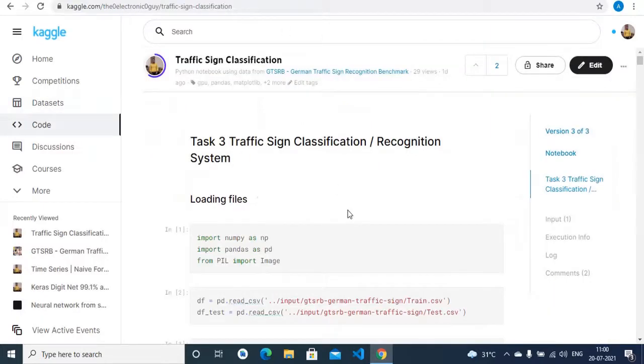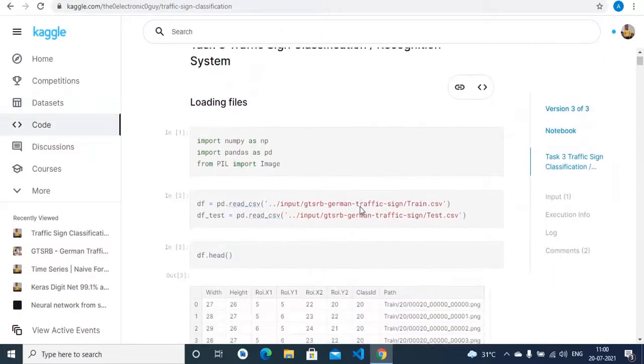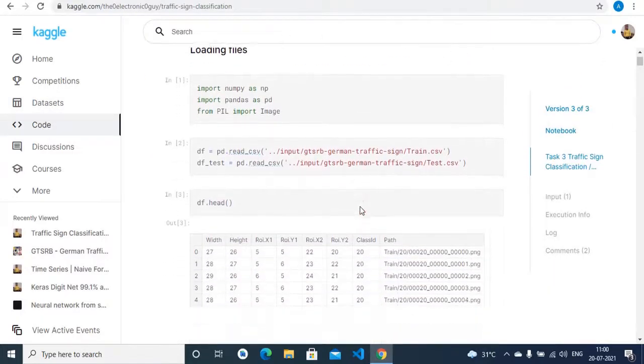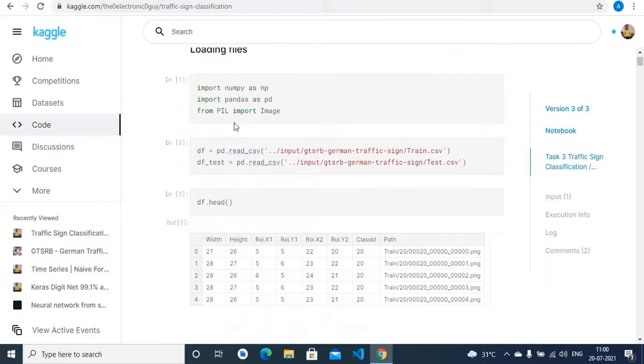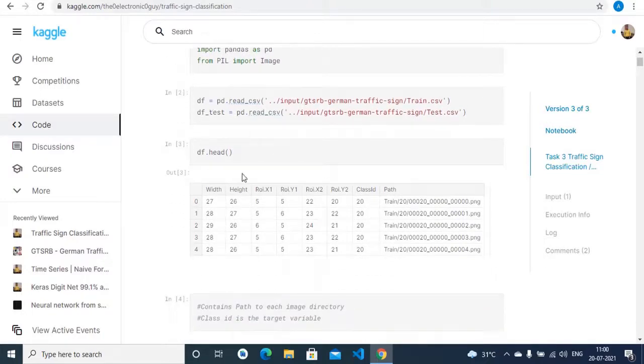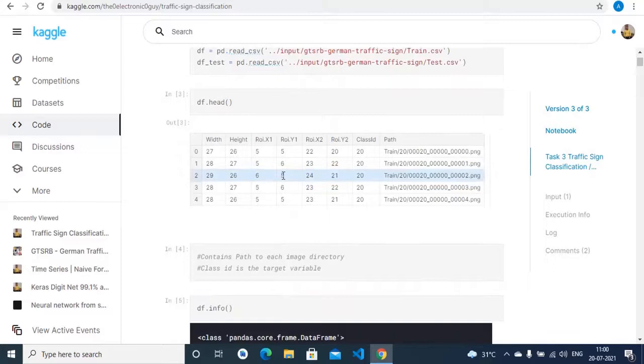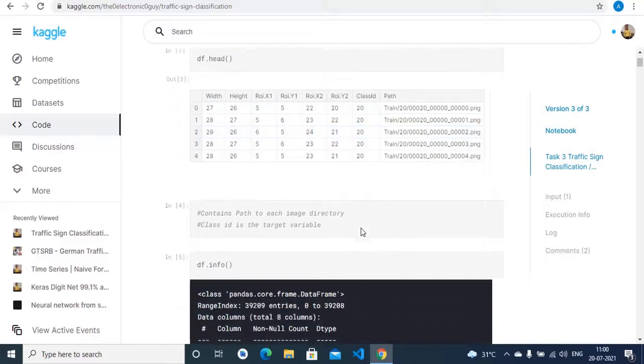Now if we look at the code, first we start by importing some dependencies. Then we load our test and train CSV files.